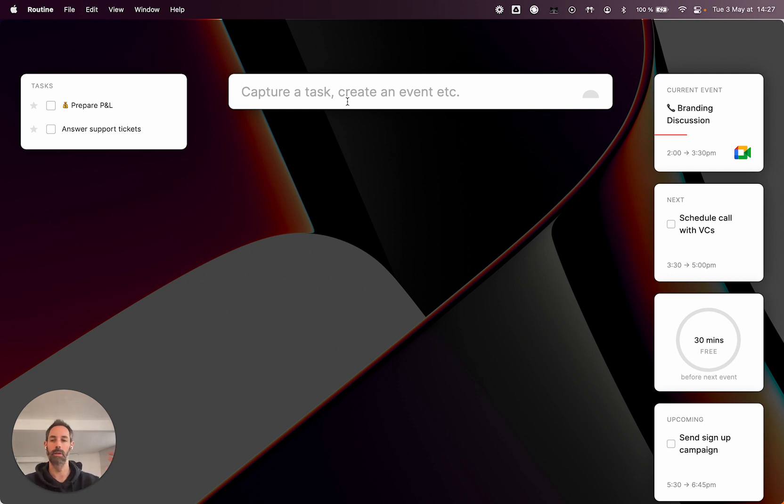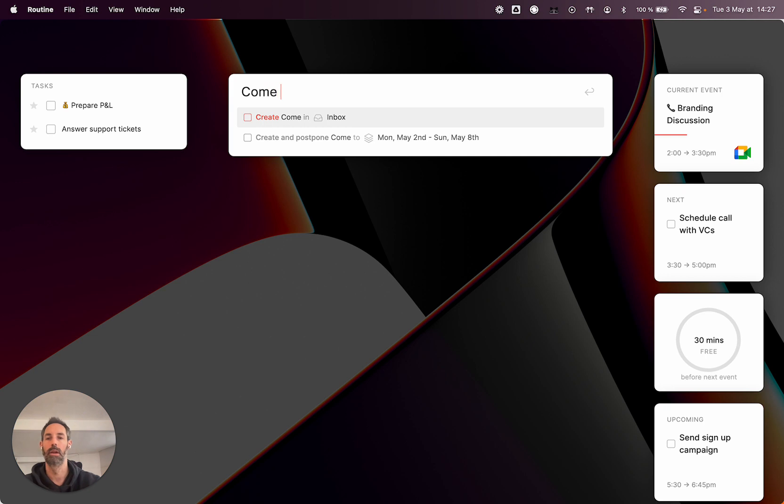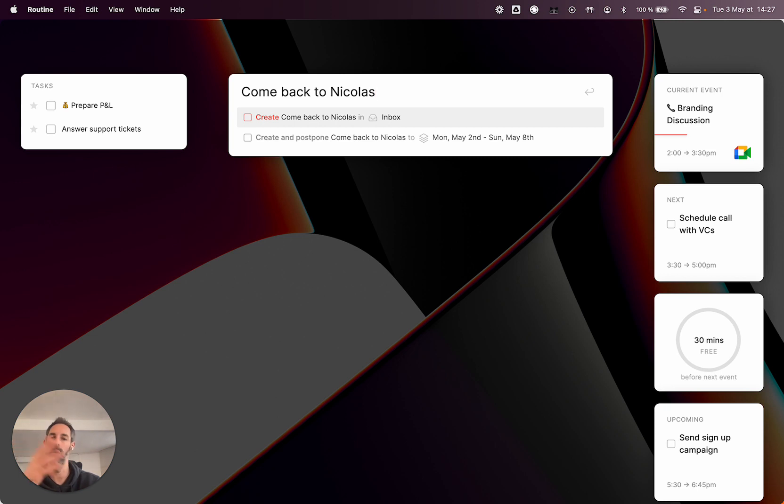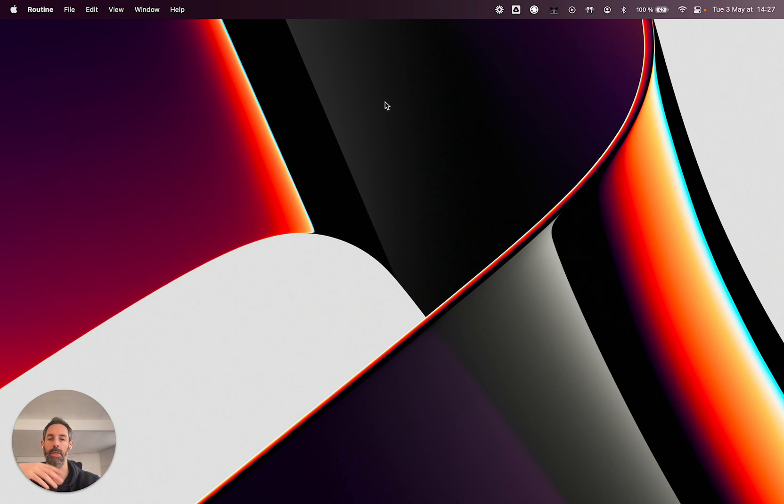So let's say you've got something that you want to remember, like come back to Nicholas. You just want to remember that without breaking your flow, you will deal with that later on. So you just press enter and that will be saved in an inbox.